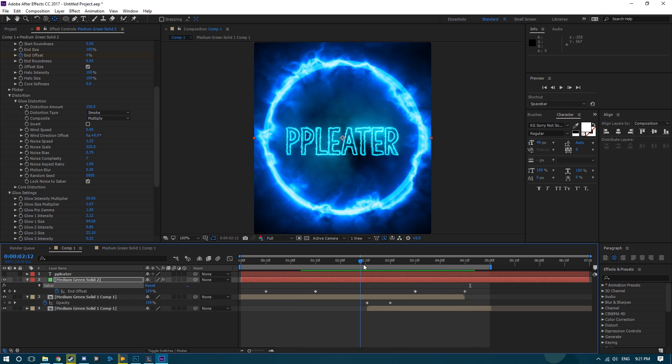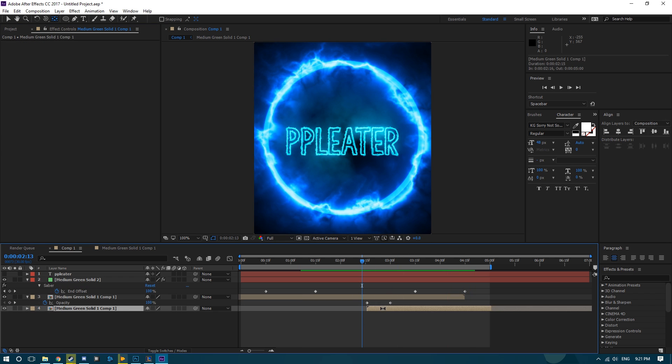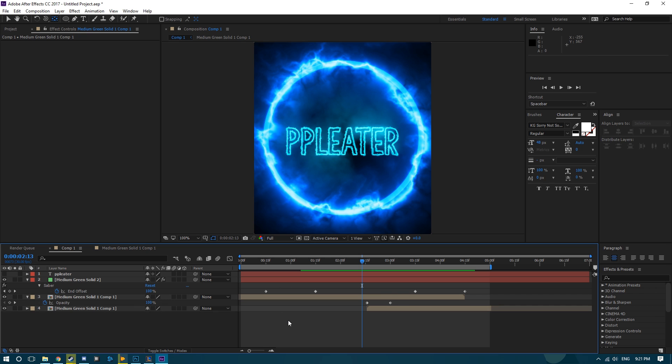And that's how you make it loop. Thanks for watching guys, I'll see you in the next video.